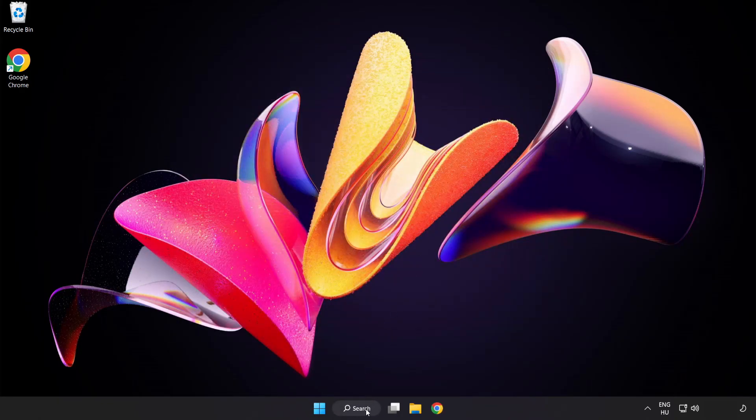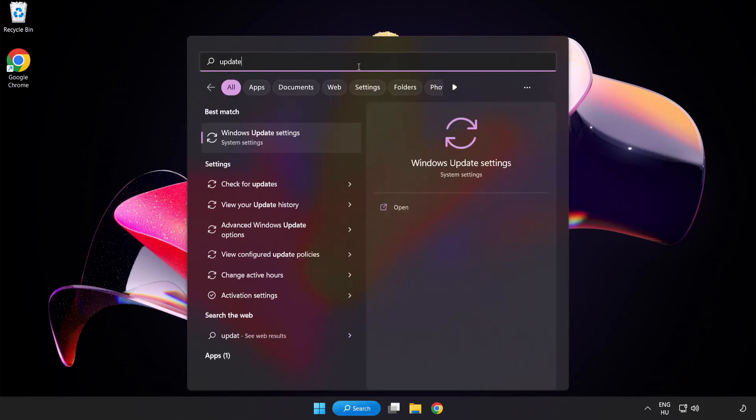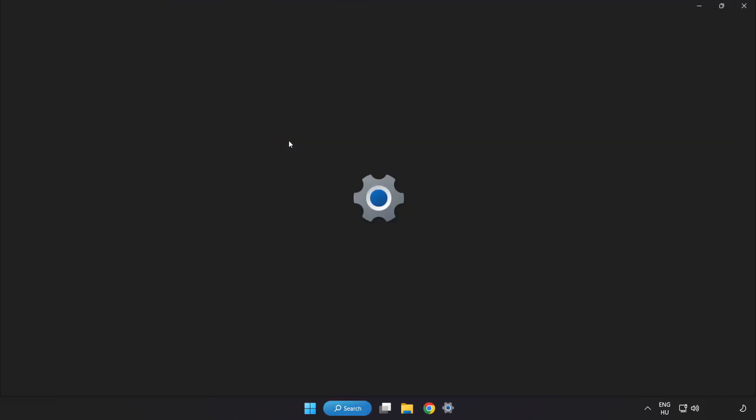Click search bar and type update. Click Windows update settings.